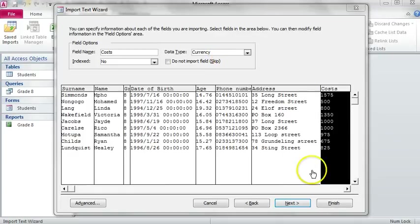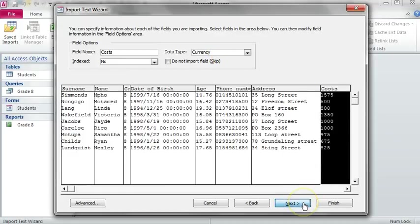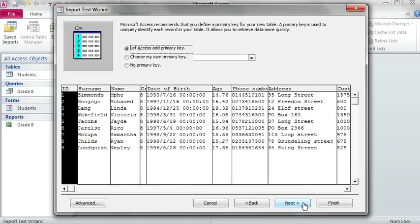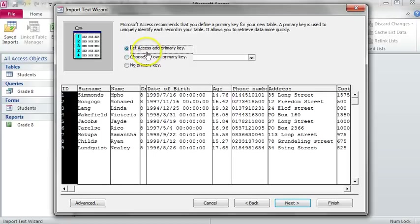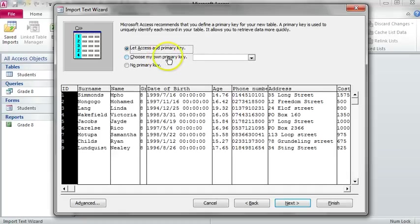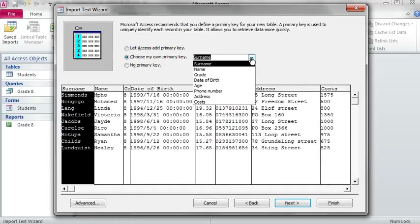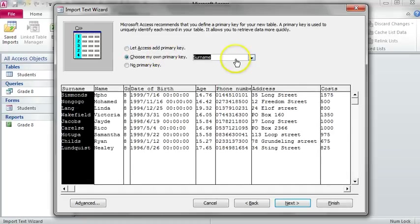Click on Next. Here you have a choice to let Access add a primary key for you, or you can choose your own primary key from the fields that you have.